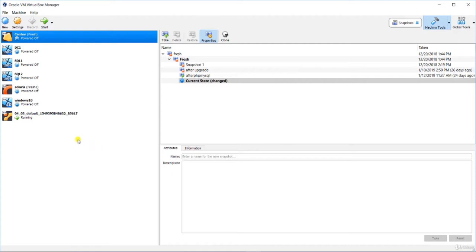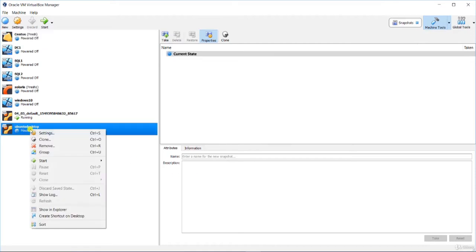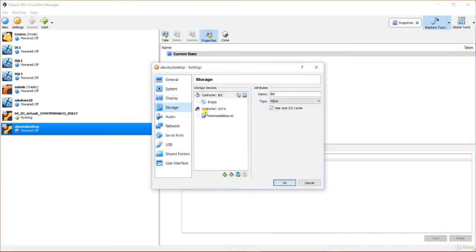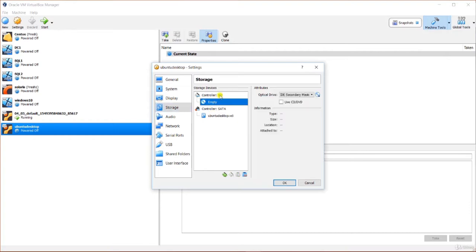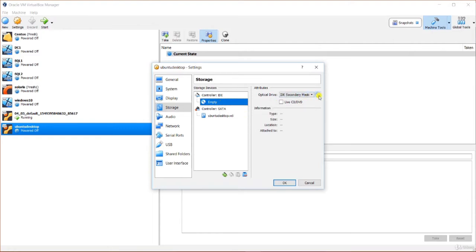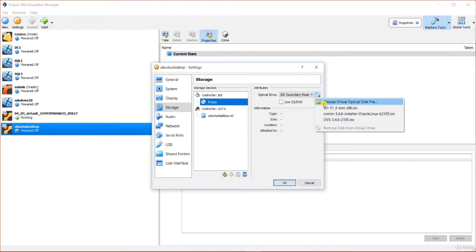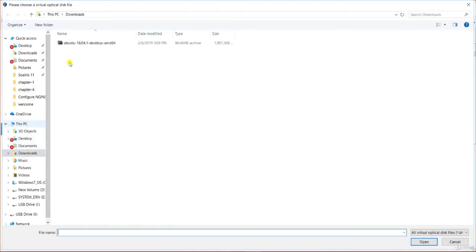Let's fix that. I need to install the operating system from the ISO disk image I downloaded earlier. To do that I will connect the ISO to the virtual machine as a virtual CD drive. I will click on my virtual machine, choose Settings, go to Storage, and under the IDE controller click the empty slot. Then on the right I will click the little CD icon and go to 'Choose a Virtual Optical Disk File', then navigate to my Downloads folder and select the ISO image.